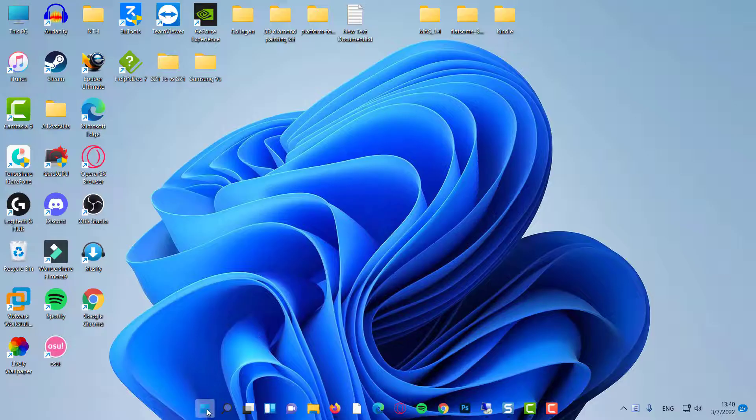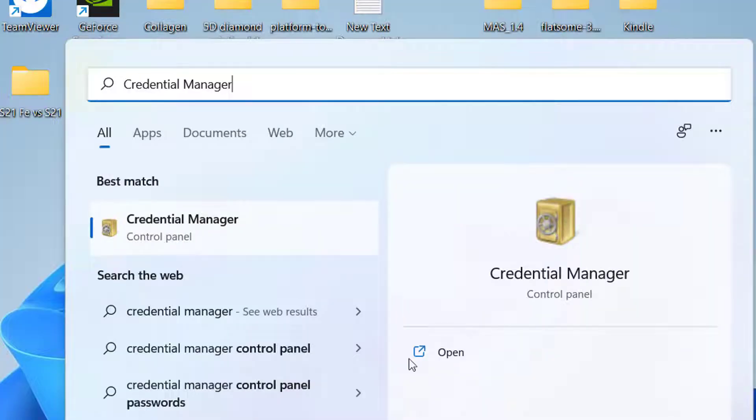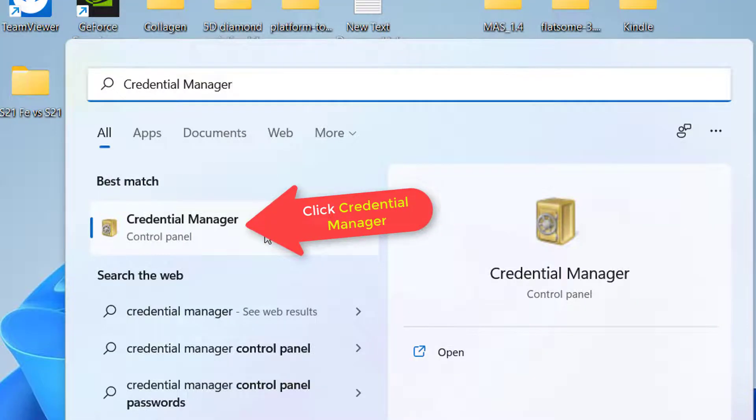In the search bar next to the start symbol, type Credential Manager. Click on the Credential Manager.